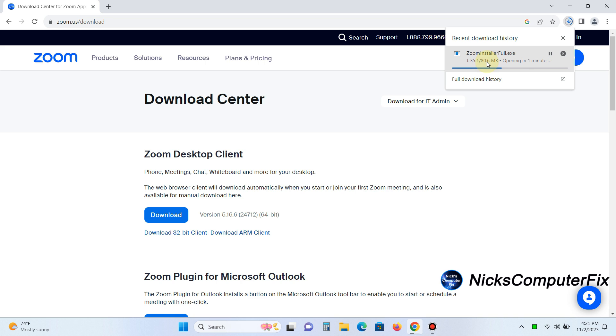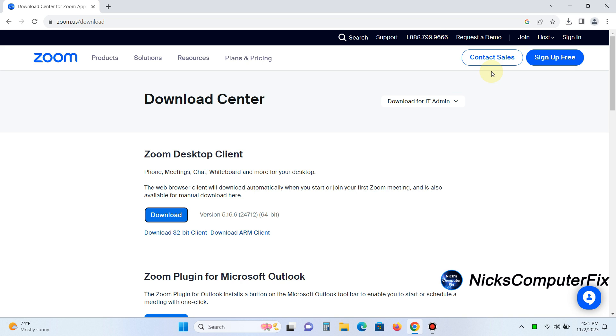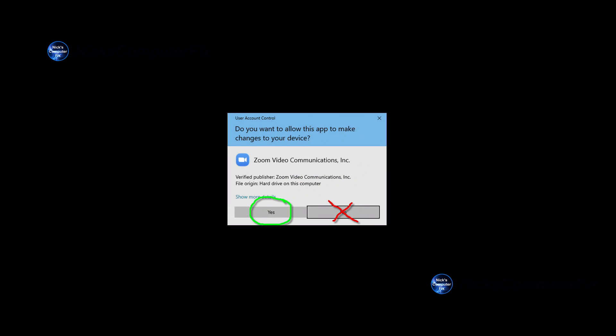Sometimes when you click on that exe, keep in mind it is perfectly safe to install, and it has no malware or viruses attached to it. This is a legit site. And sometimes you'll get this user account control prompt within Windows.